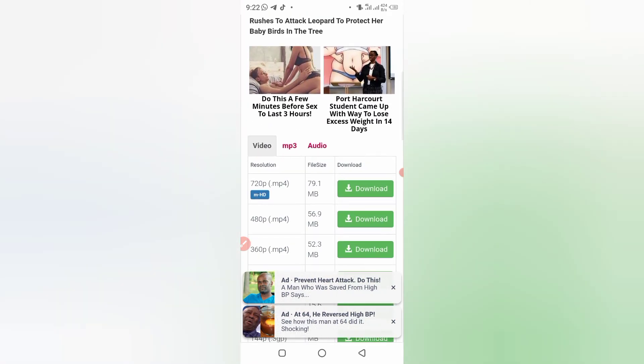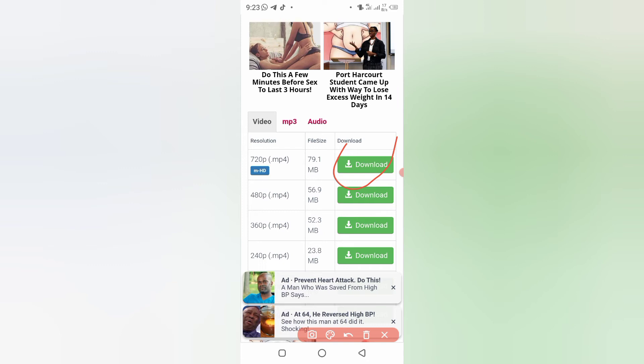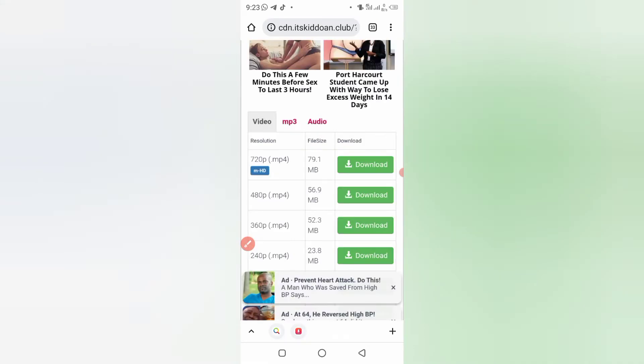So these are the download buttons. You can download it here. You can download the 720p, the 480p, 360p, and so on. So it's so easy. Just click on download and download the one you want.